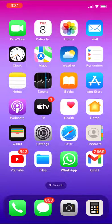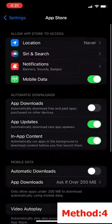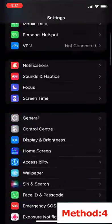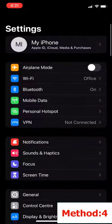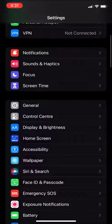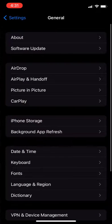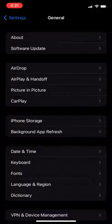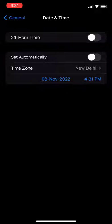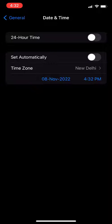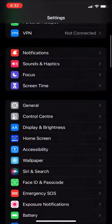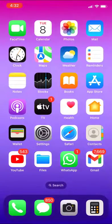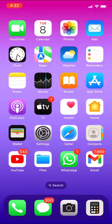Next option is again go to Settings and then go to General, and set the correct date and time. Date and time must be correct. It will create the problem for your app, so set the correct date and time for your iPhone.